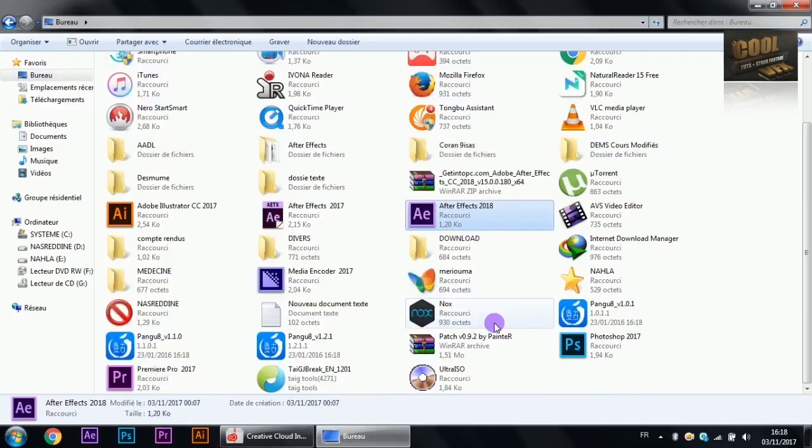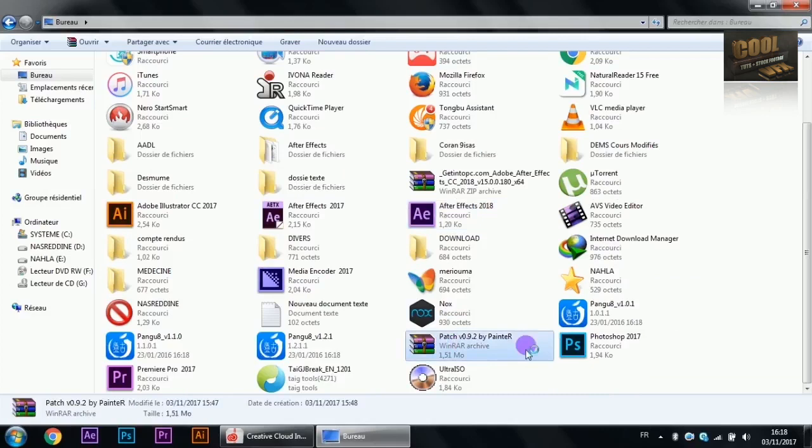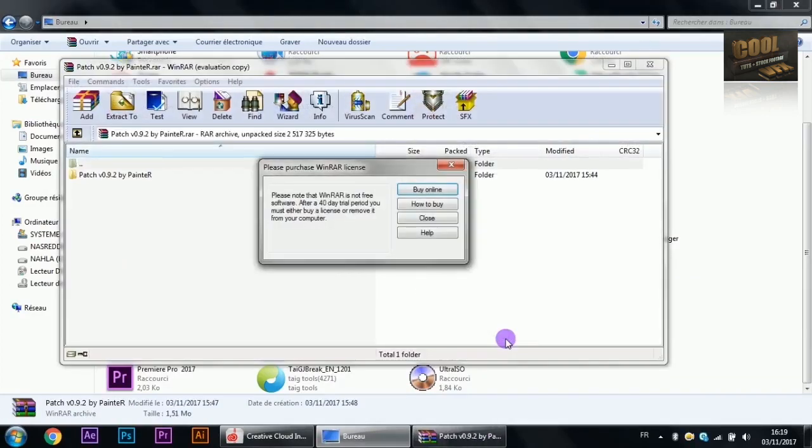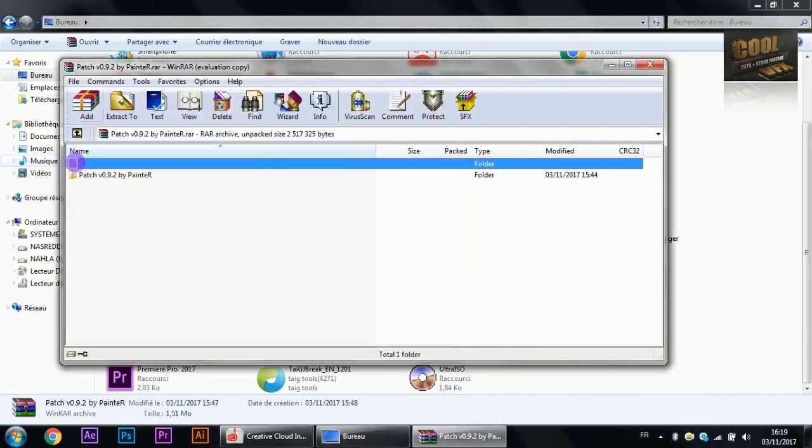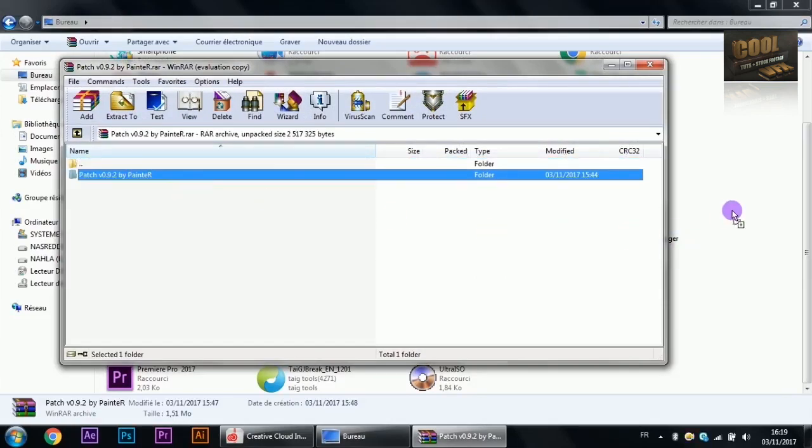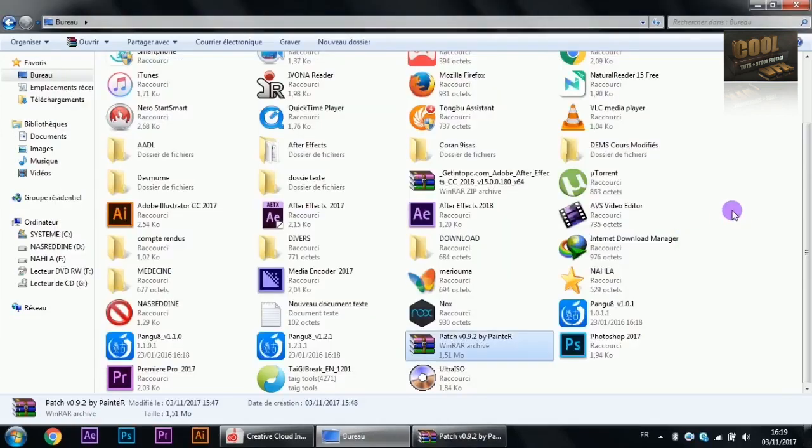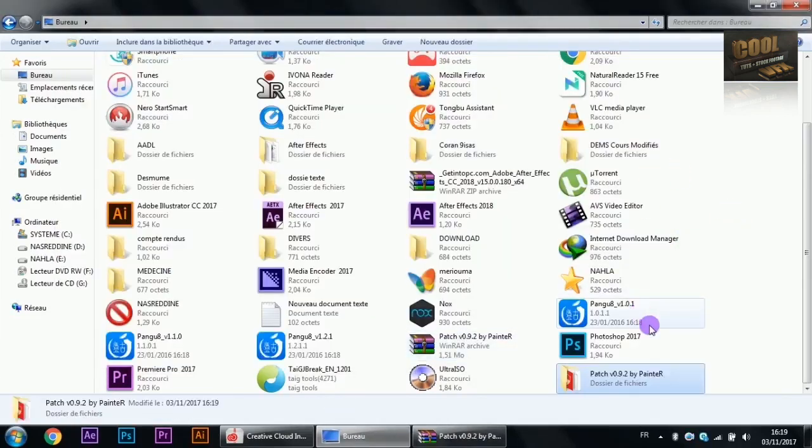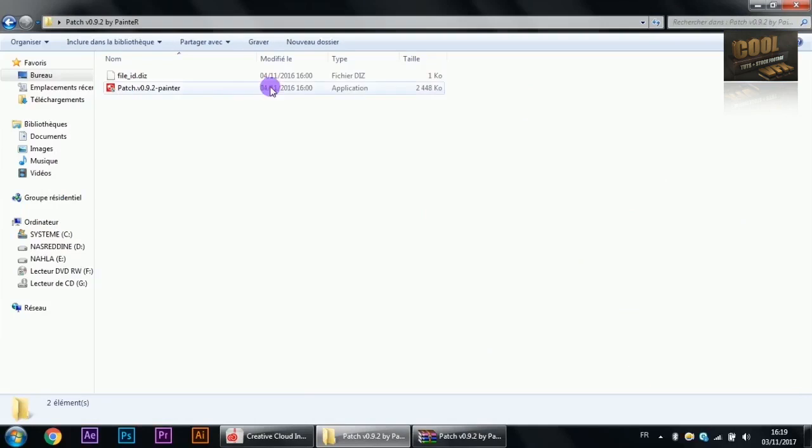The version you installed will give you a 30-day trial. To patch it, use the patch by Painter. The link is down in the description below. It's free and safe, so no need to turn off your antivirus or anything.